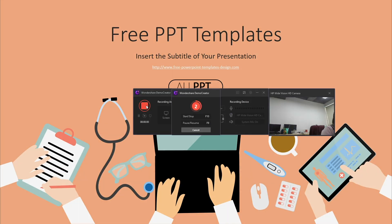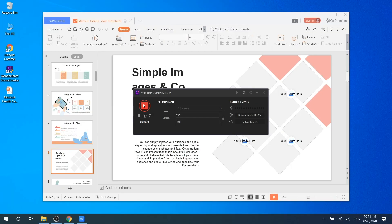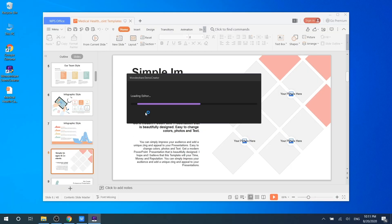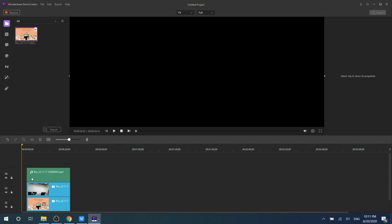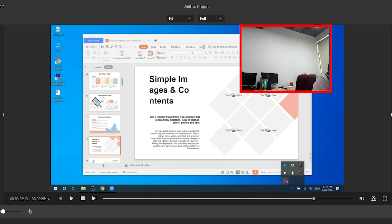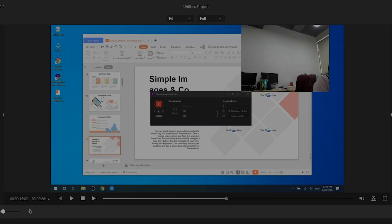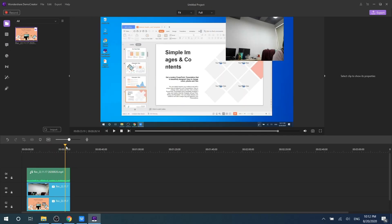After recording, the webcam media files will automatically save and display in the media library. You can drag it directly to the timeline and resize it on the preview window to make a PIP video.